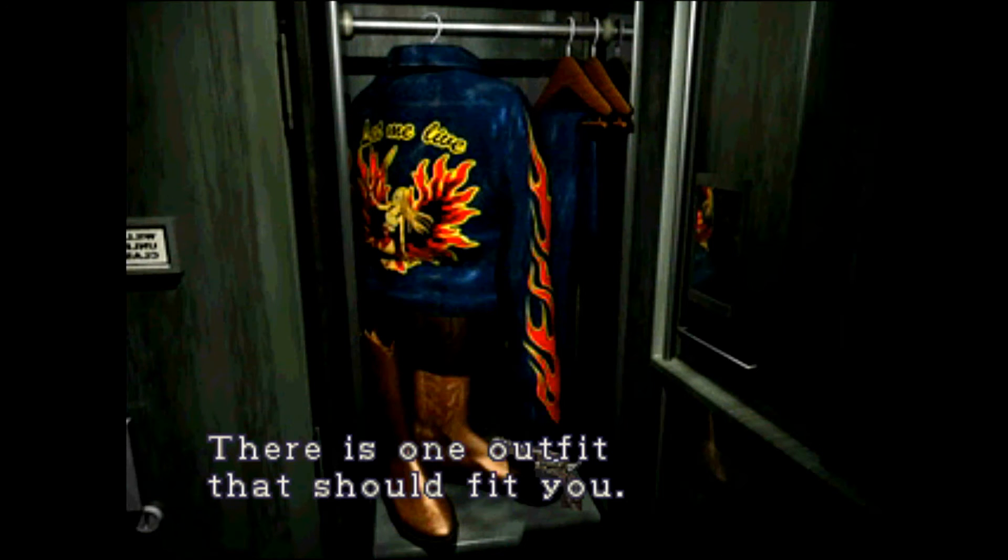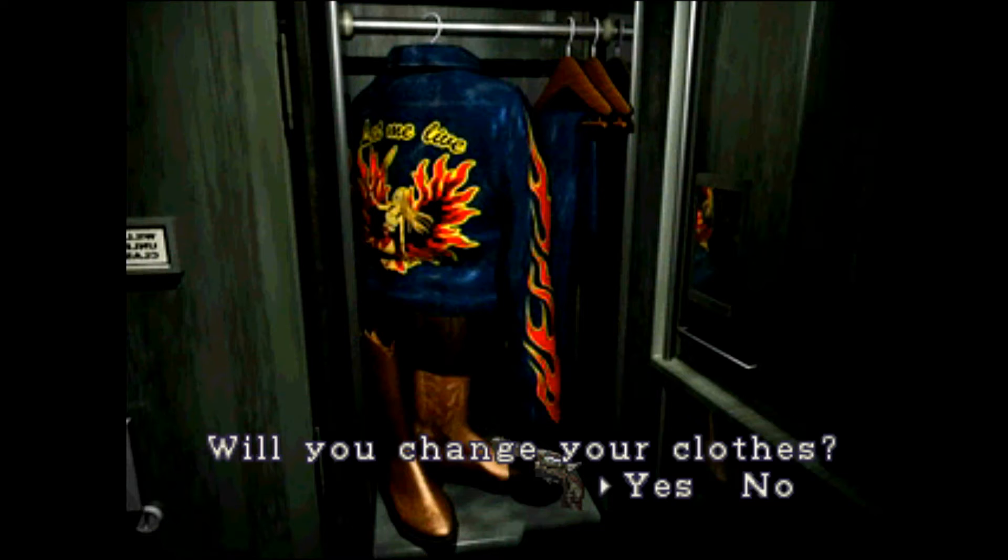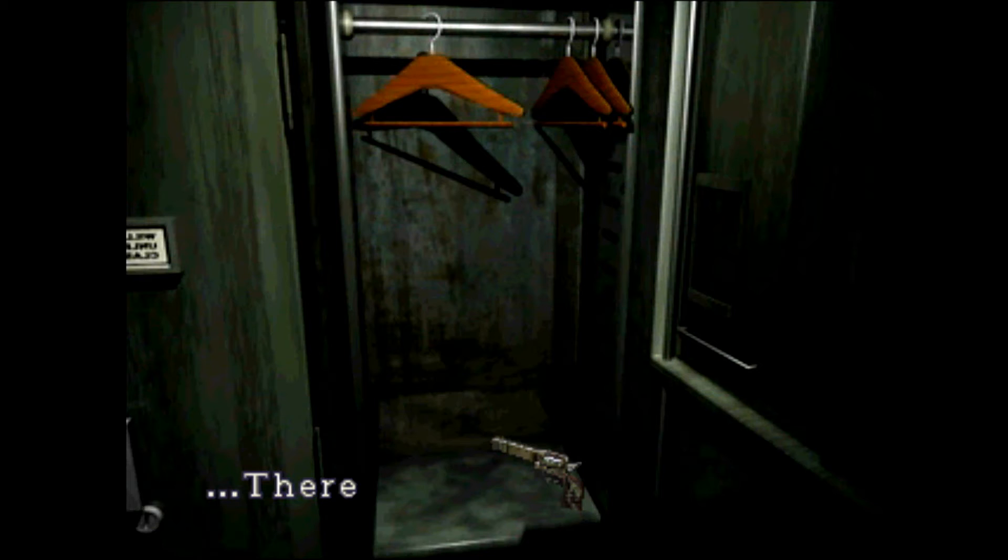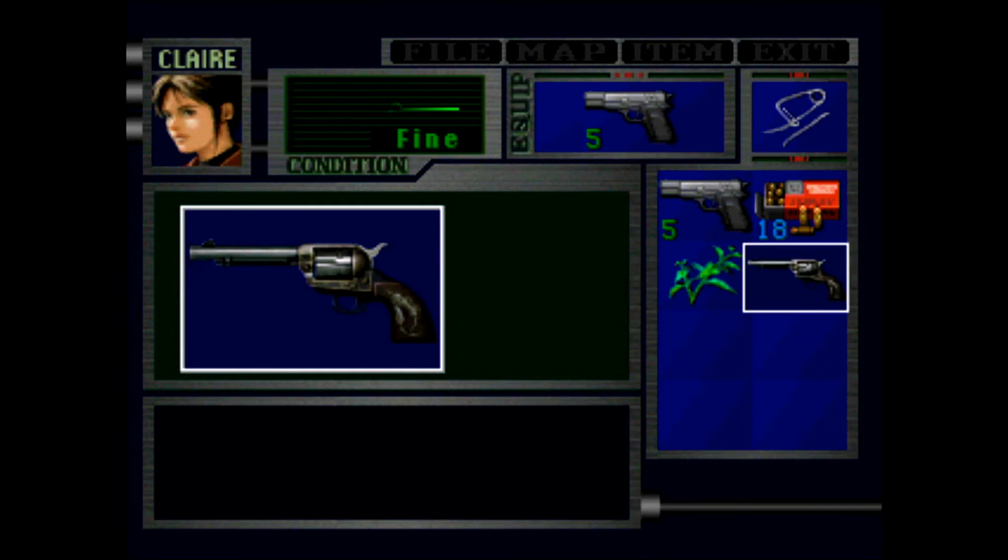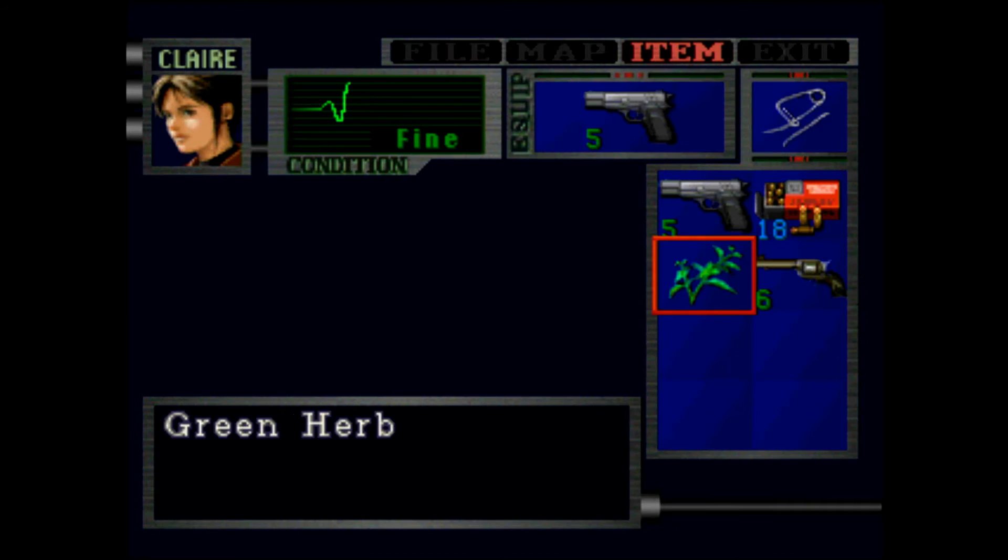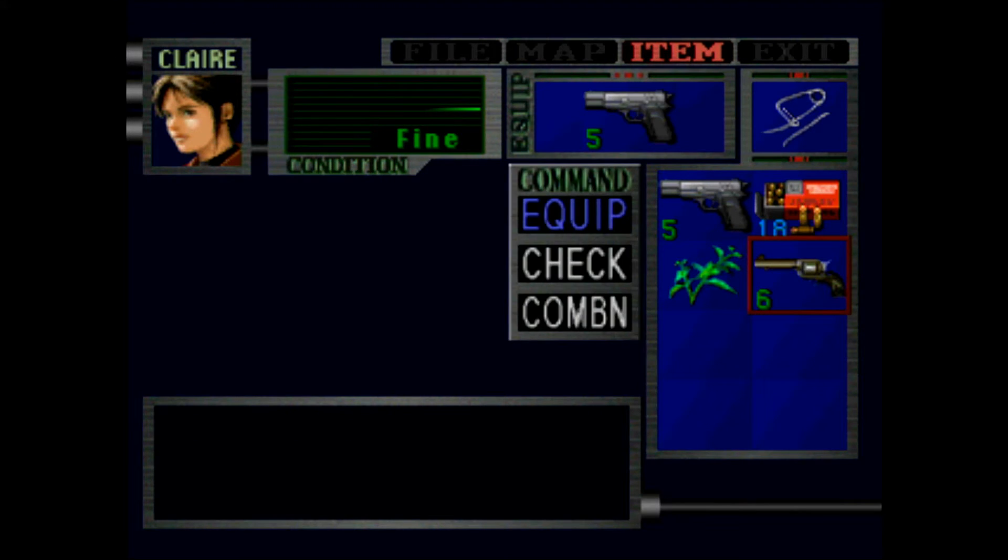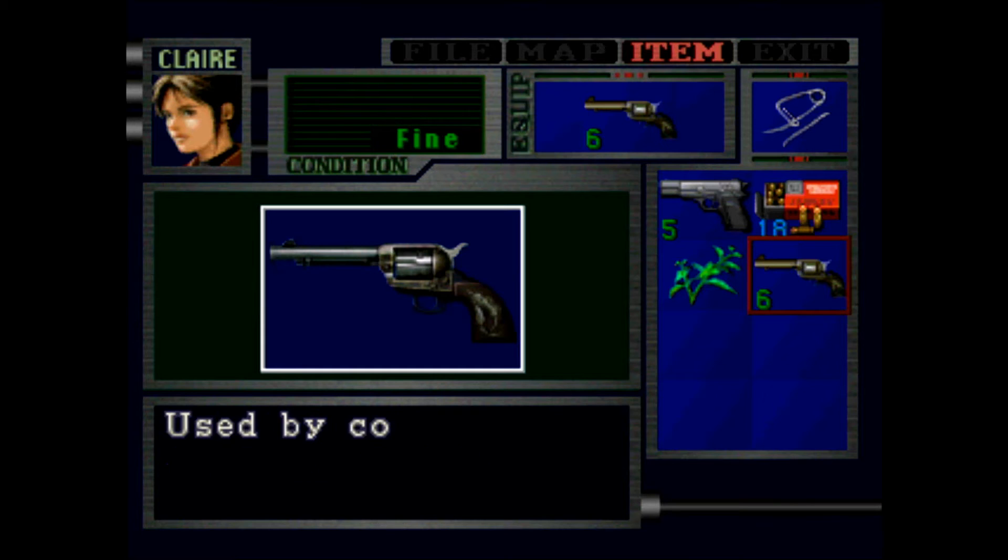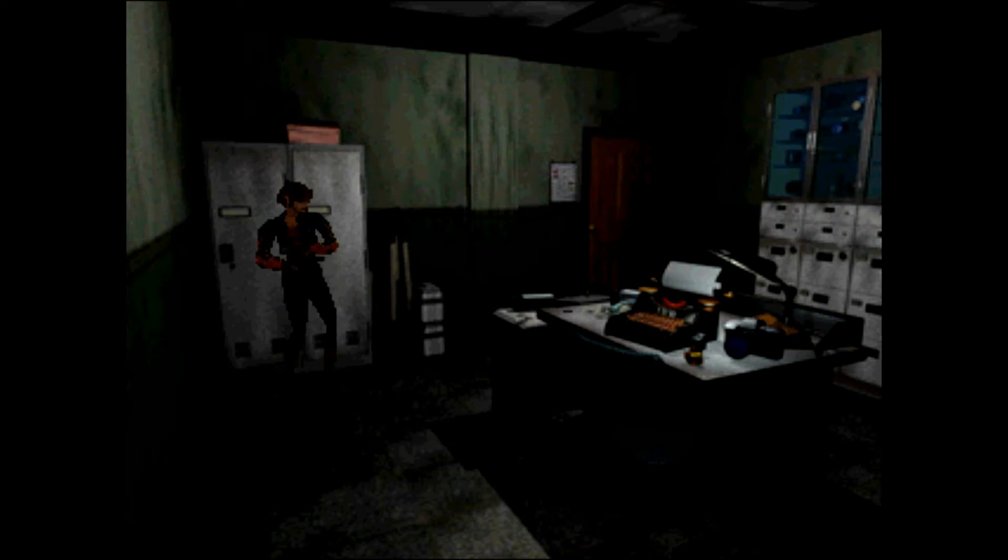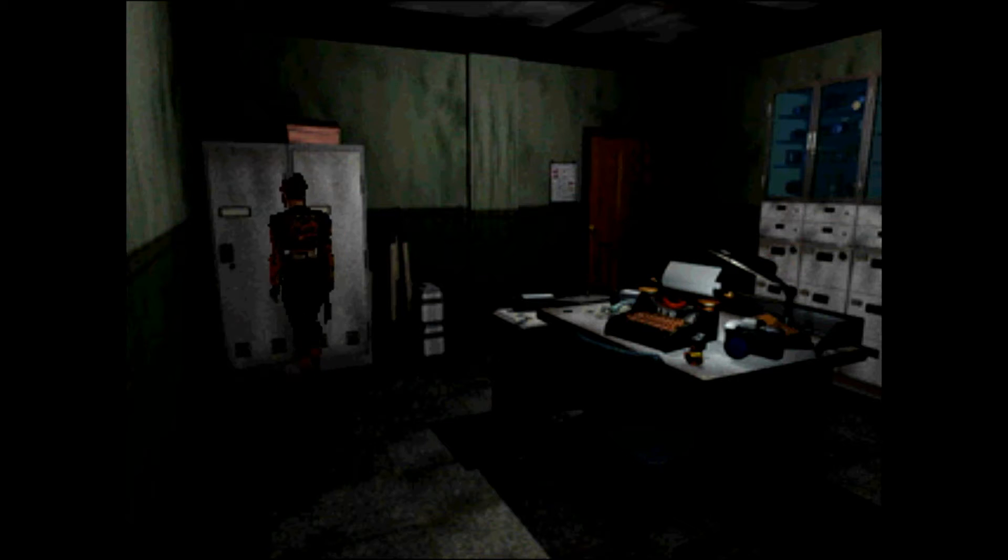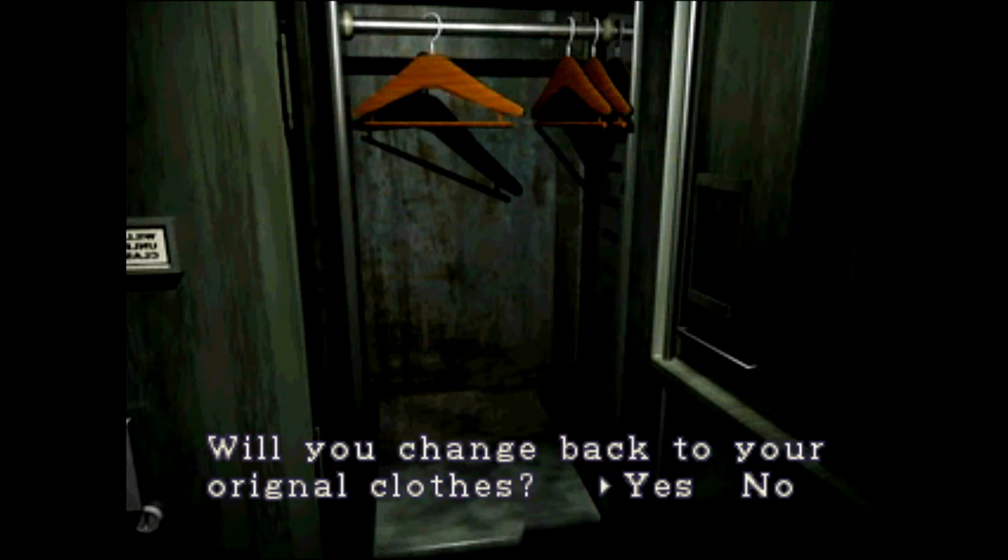There's an outfit that should fit you. I'll just change to show what the outfit looks like. I'm not really going to constantly wear it in this playthrough. There's an old gun here. Colt SAA artillery model used by cowboys in the wild west, designed for a quick draw. This has a higher firing rate. I'm going to change back to my original clothes.